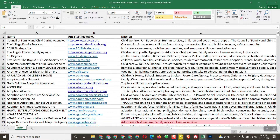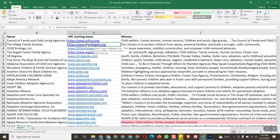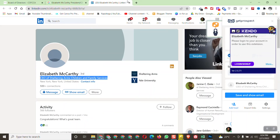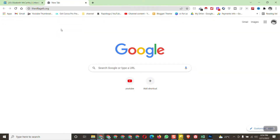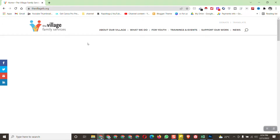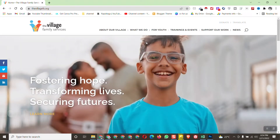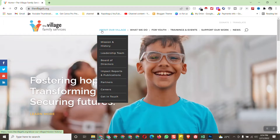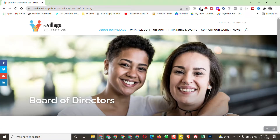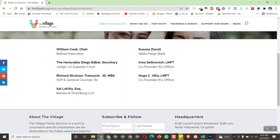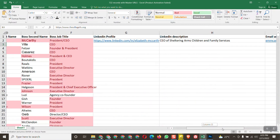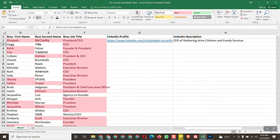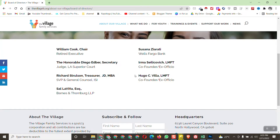For the next entry, copy the company website link from the list, remove the previous data, and paste the new link. Search it in Google, click 'About' and then 'Board of Directors.' Here is the person's name — she is the CEO — but there is no email address visible on the page.